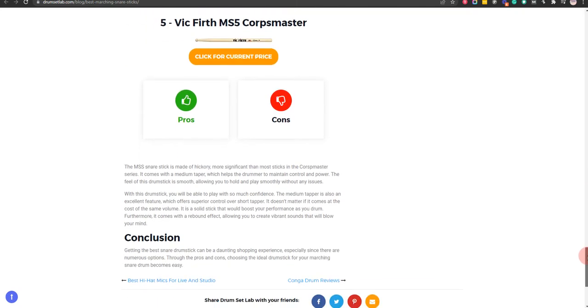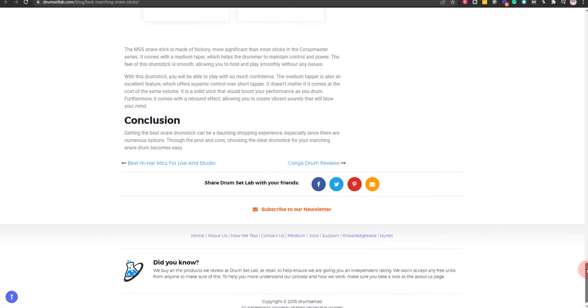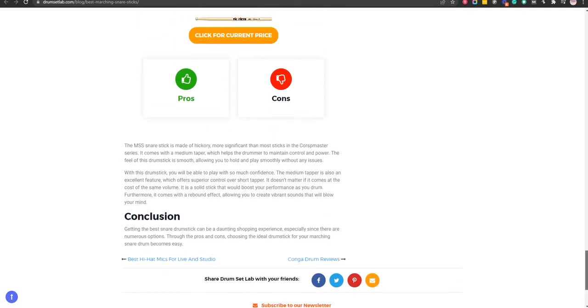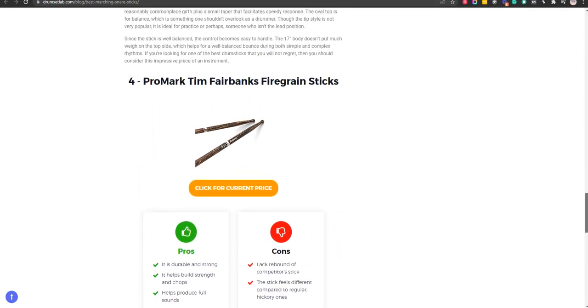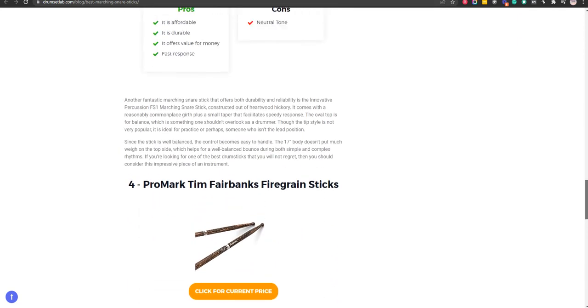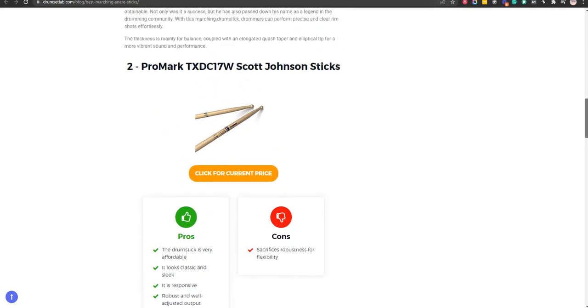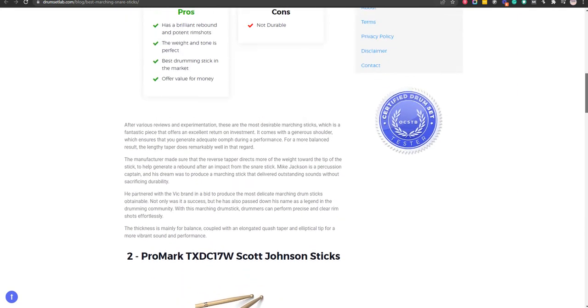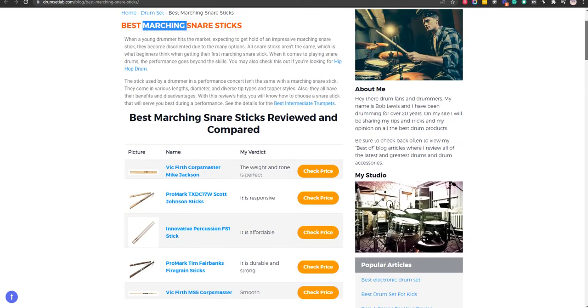If you click on the link in the description for this video, you will receive multiple promo codes for the most recommended products. At the end of the video, I will share more strategies on how you can save money for the best marching snare sticks.